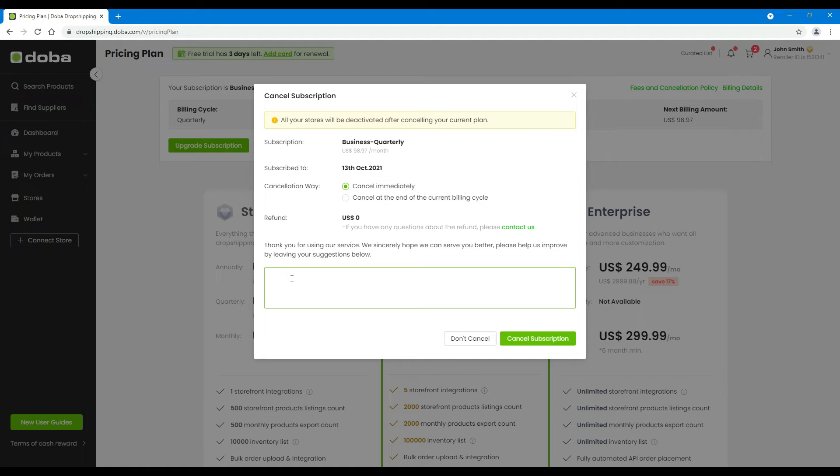If you choose to cancel it immediately, then your current plan will be canceled at once. All the functions will become unavailable at once, such as connecting your store, discovering products, or placing orders. So be careful with this option.